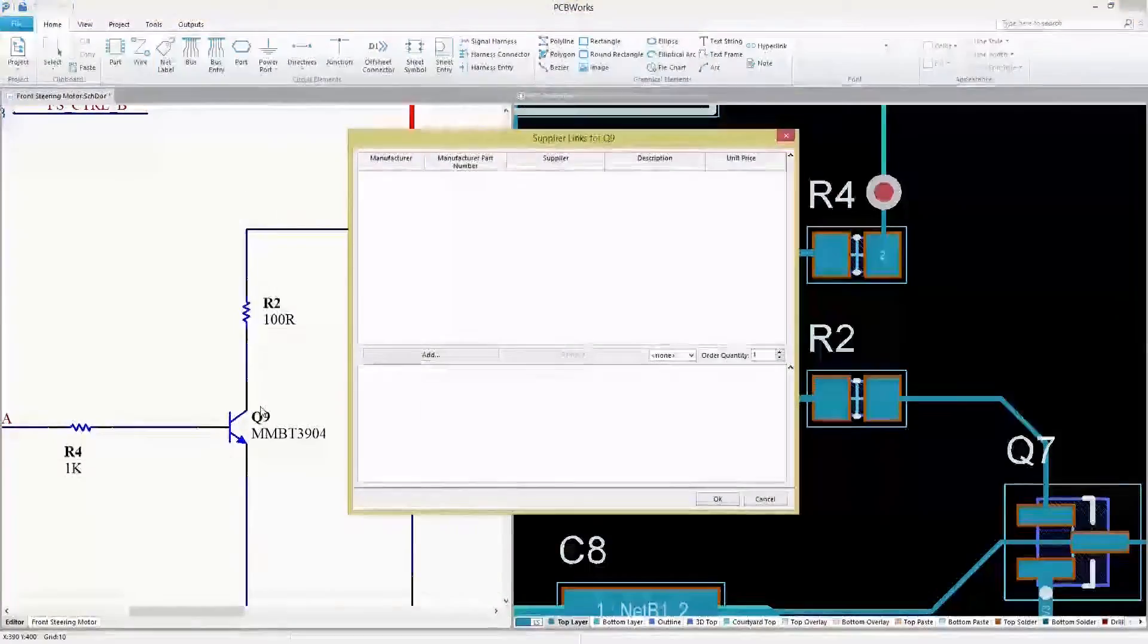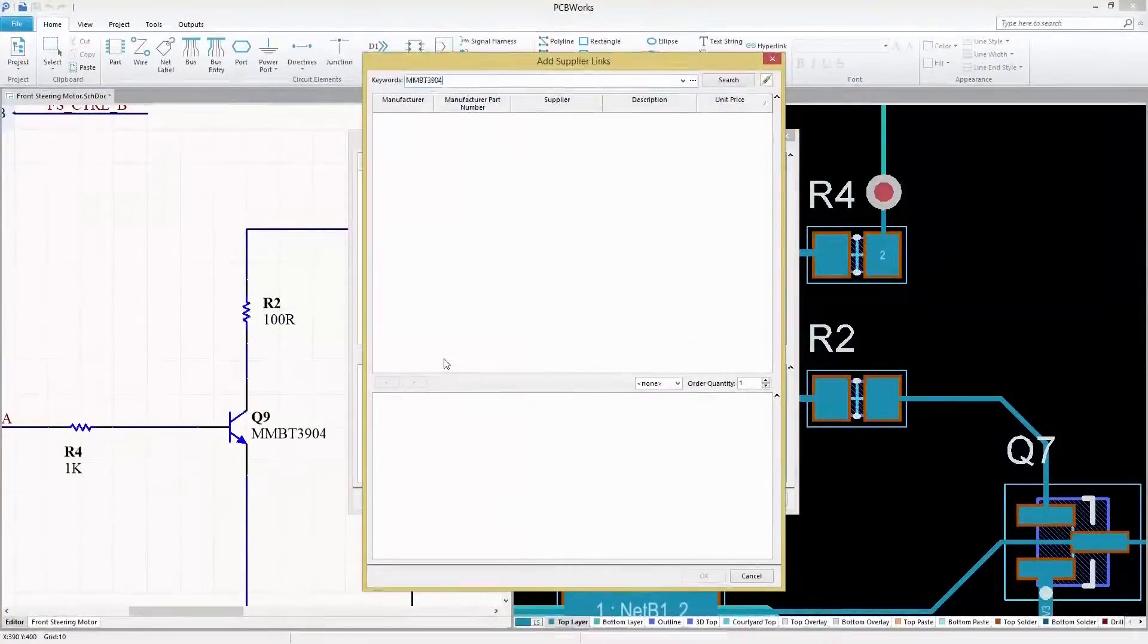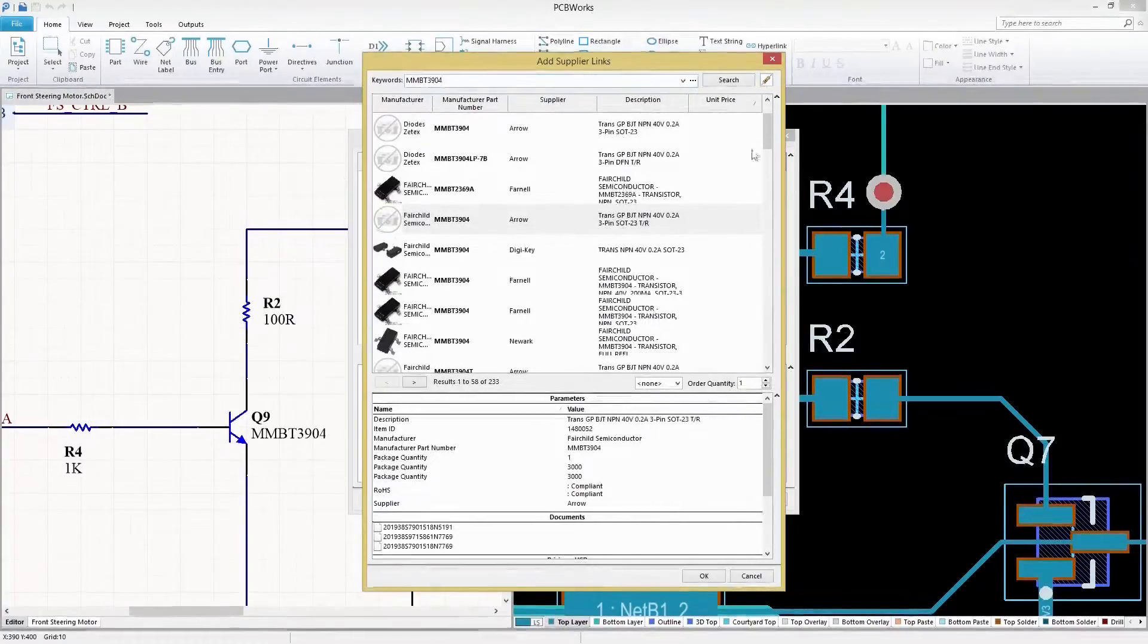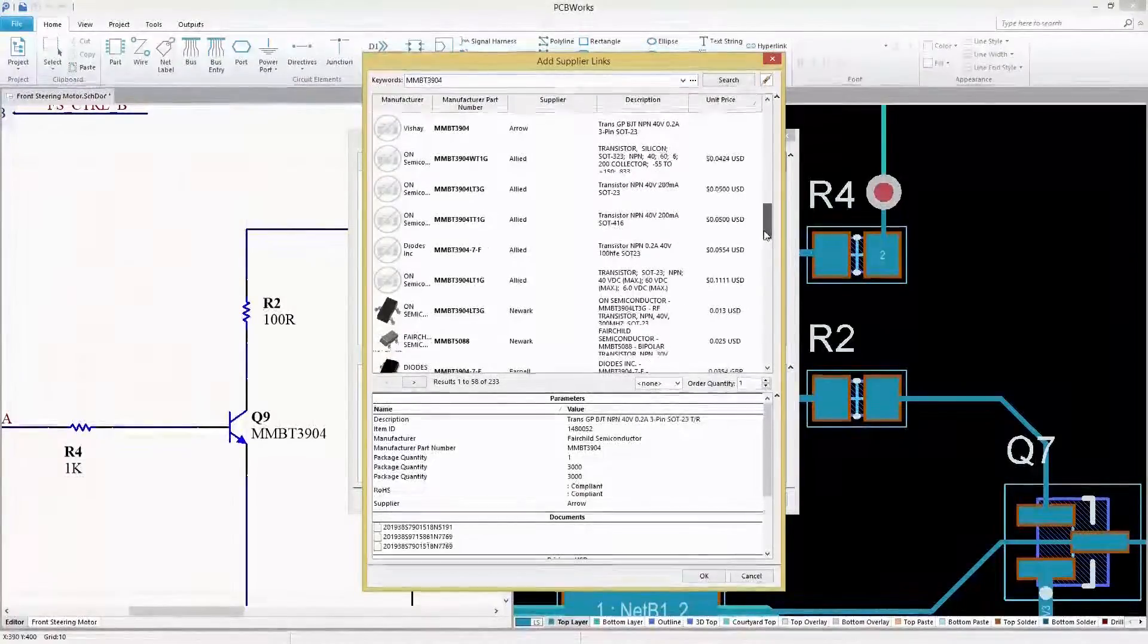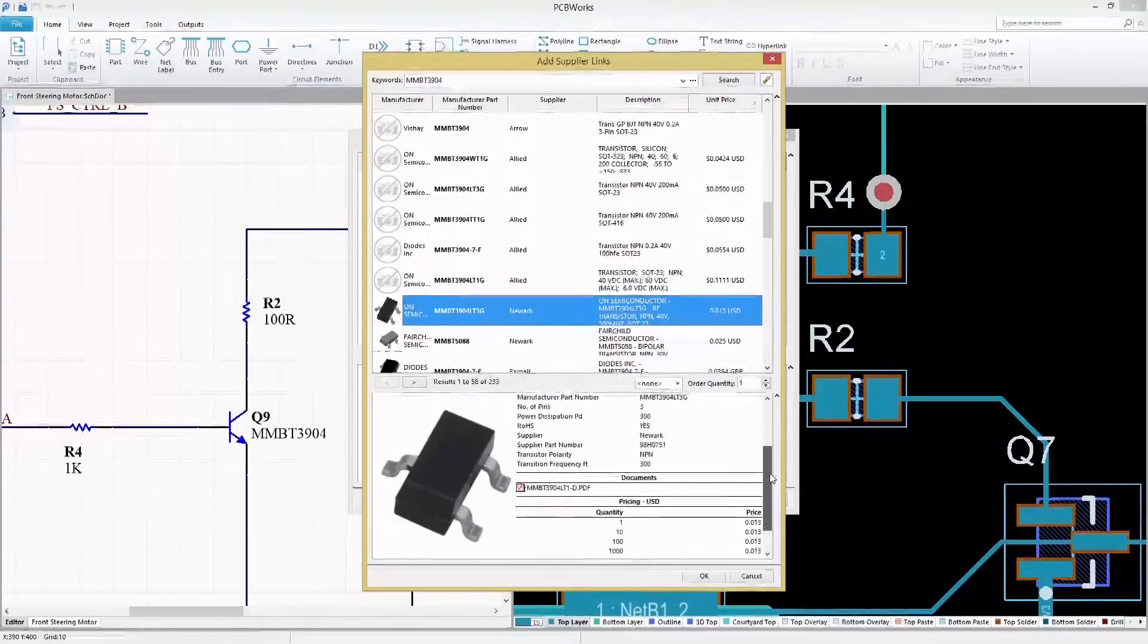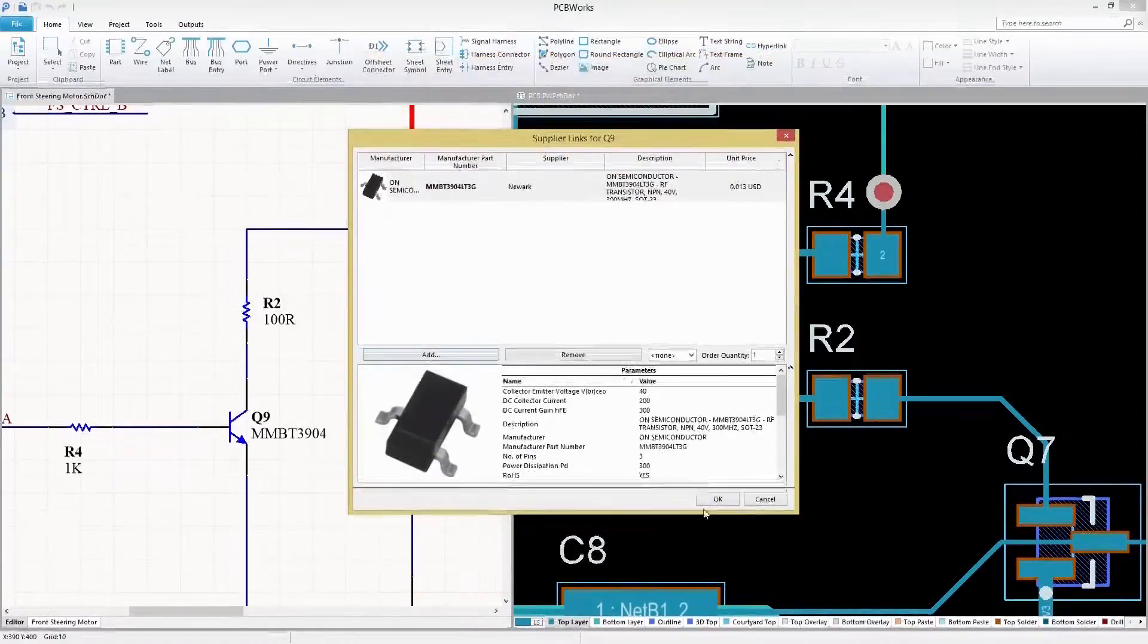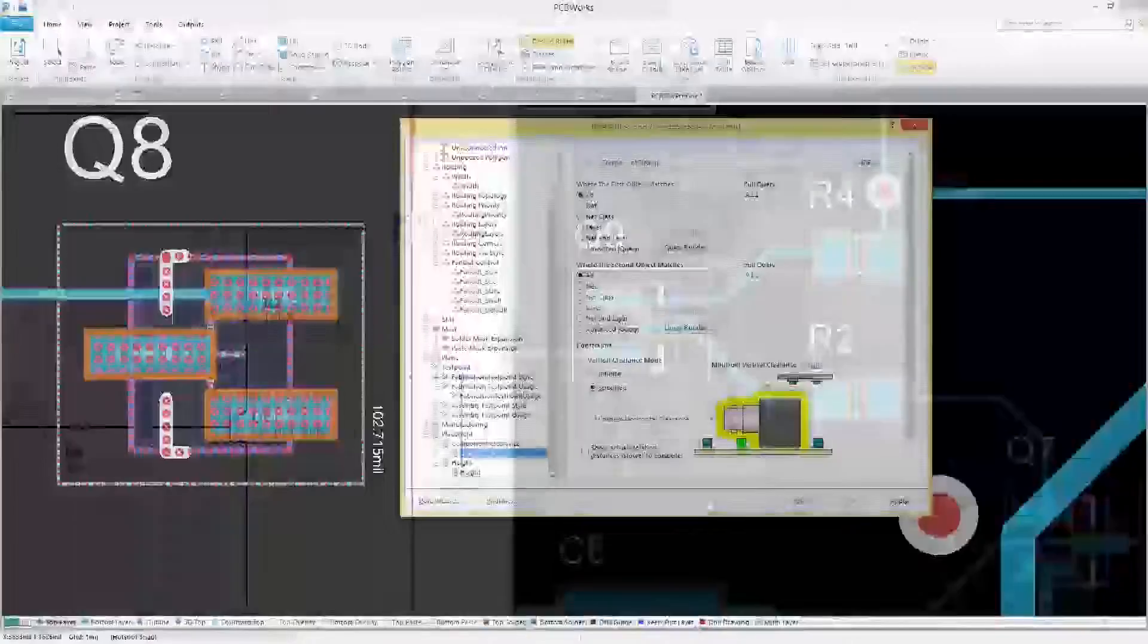Real-time supplier links in SOLIDWORKS PCB connects directly to major parts suppliers, providing you with accurate supply chain data to let you make the most informed part selections. When it's time to route your PCB, focus on your layout process.